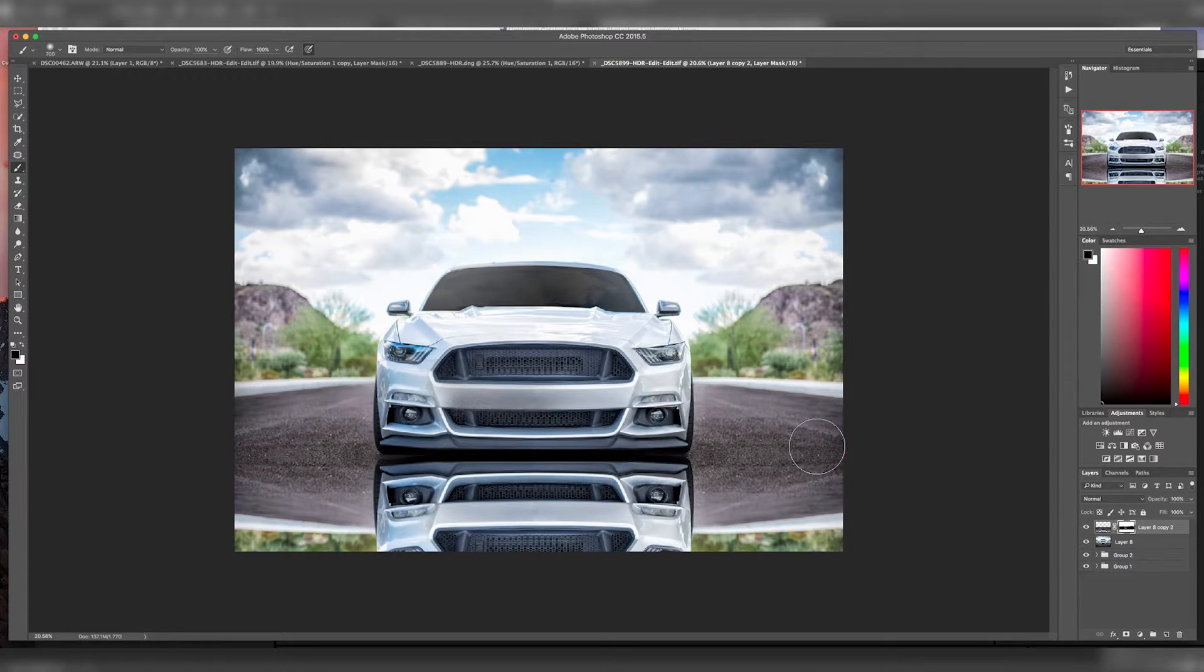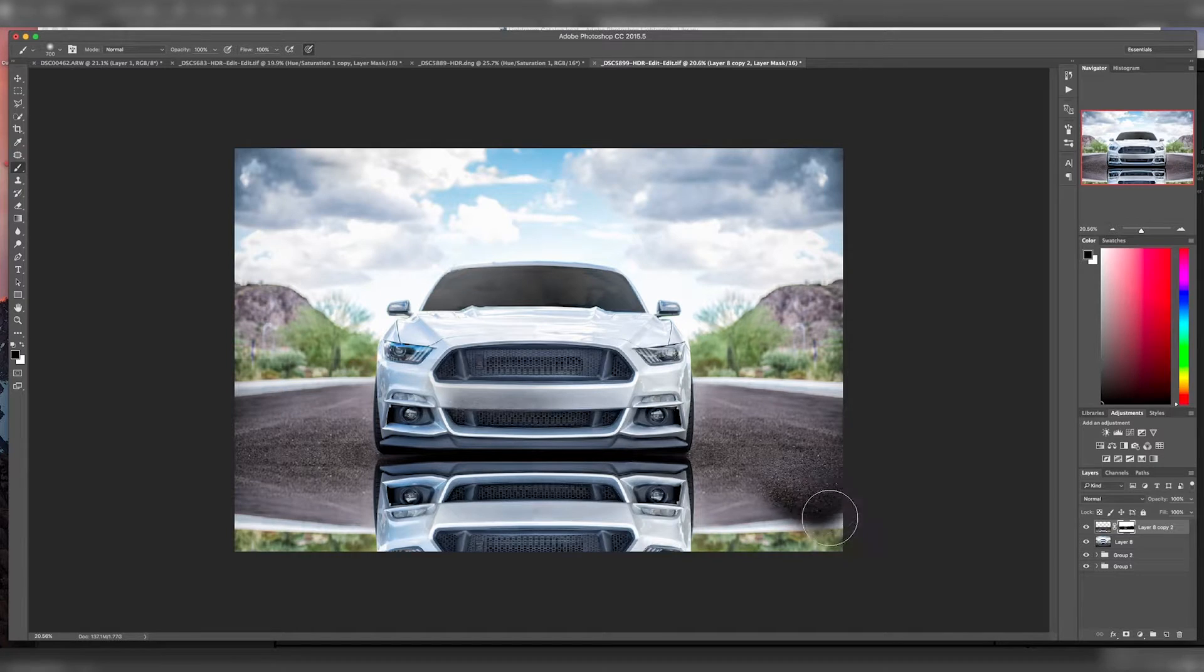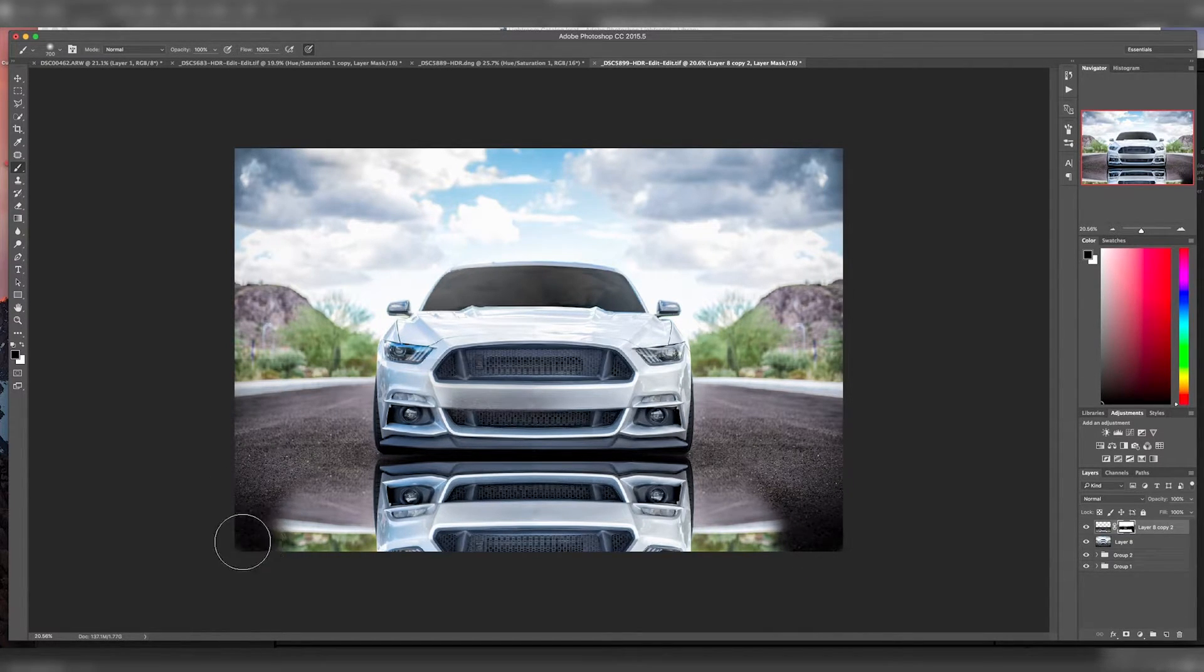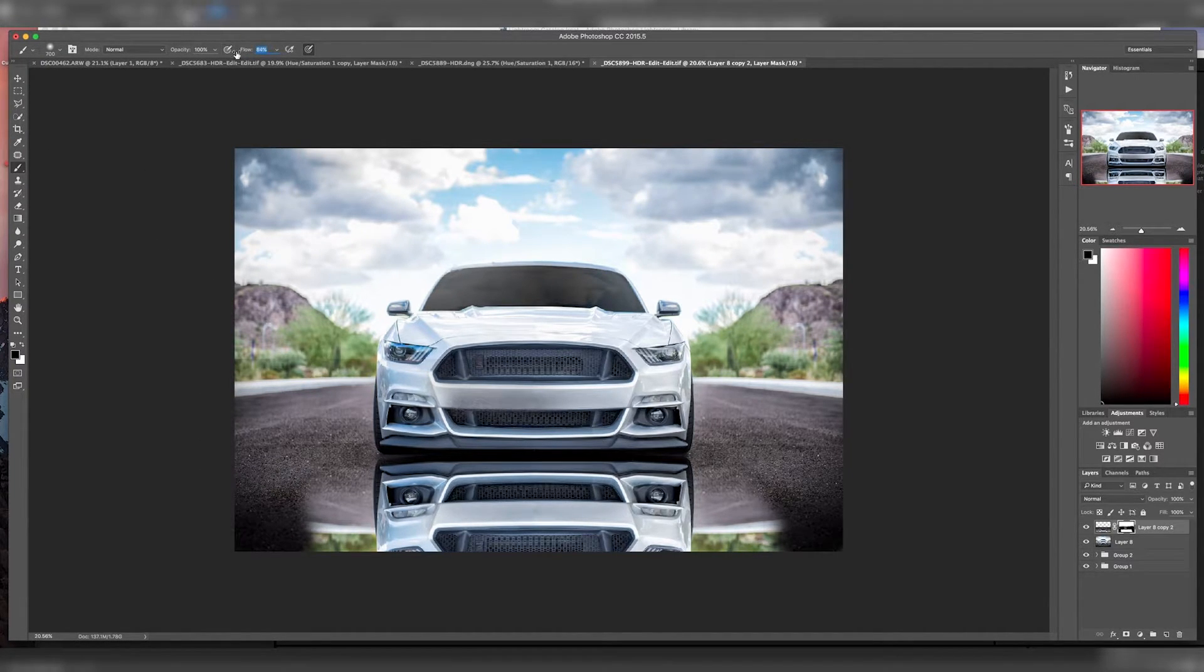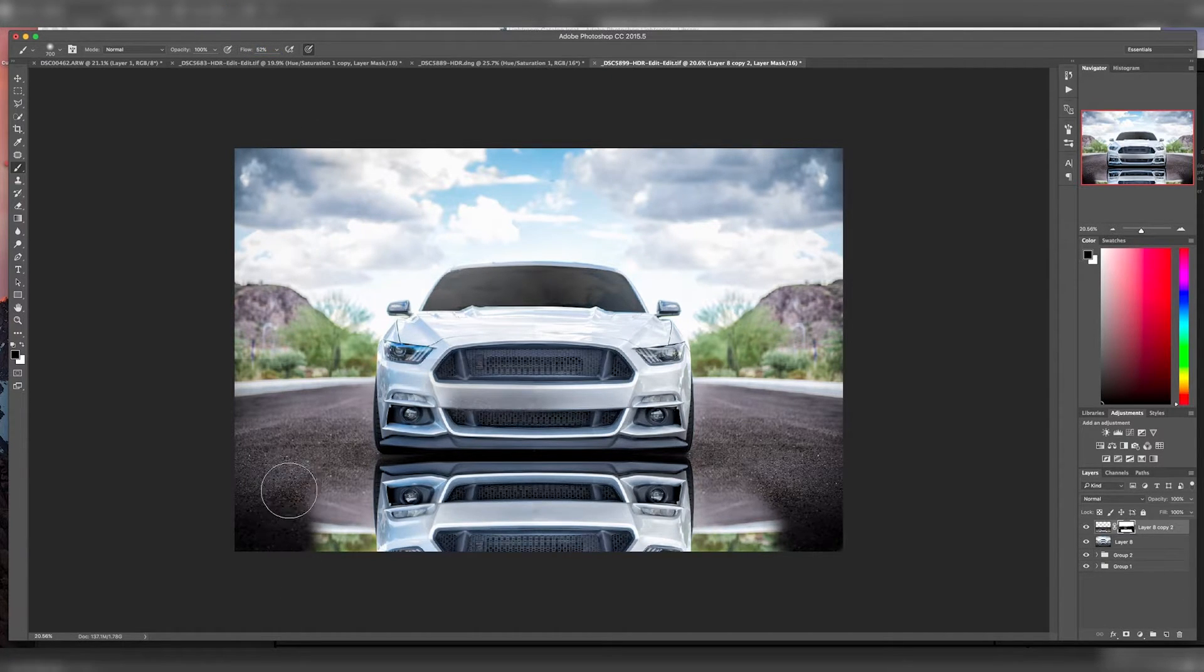Now the other thing you want to do is delete some of this area here if you want to make it look more like a puddle rather than just 100% reflection. Then we'll change the opacity a little bit just so we kind of fade that in.